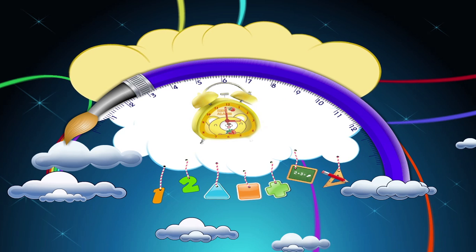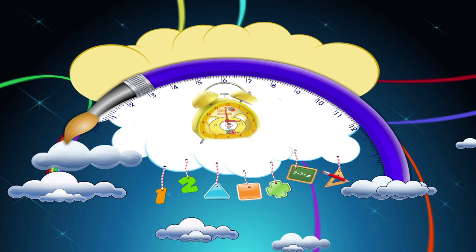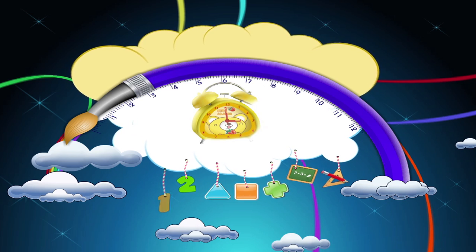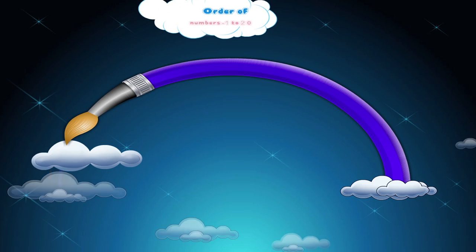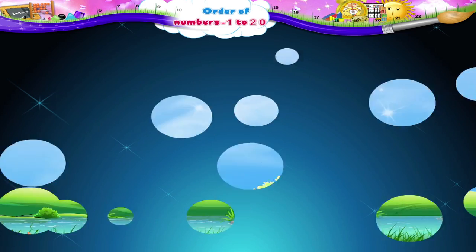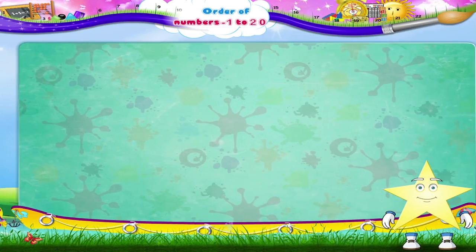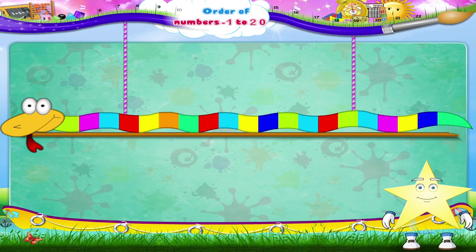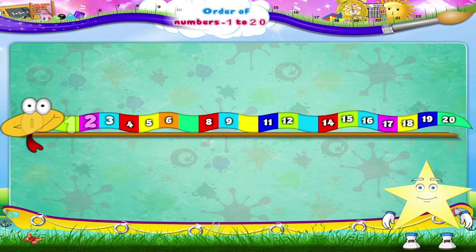Order of Numbers 1 to 20. Starry, isn't this a colourful puzzle? Wait, I think it's a number snake. Please Starry, can I help you to complete it? Let's begin.